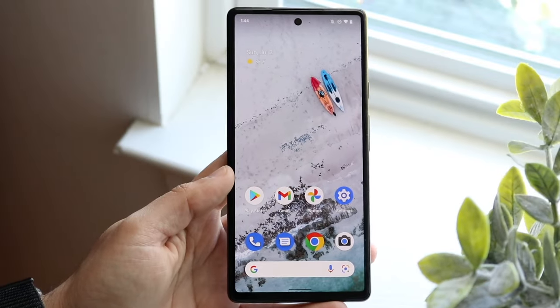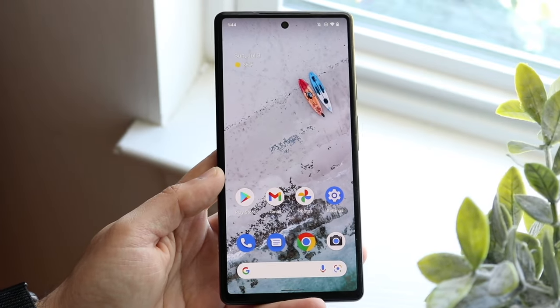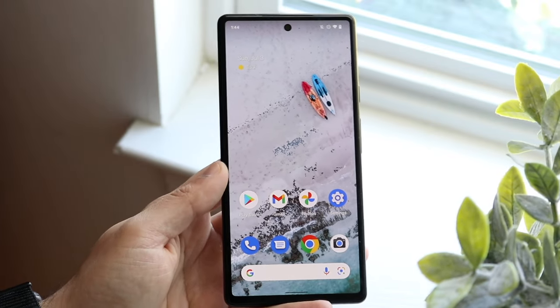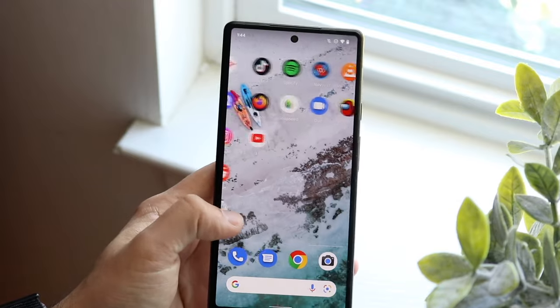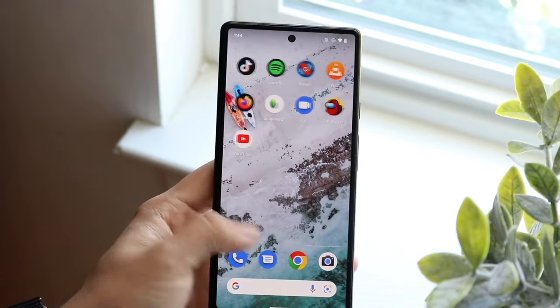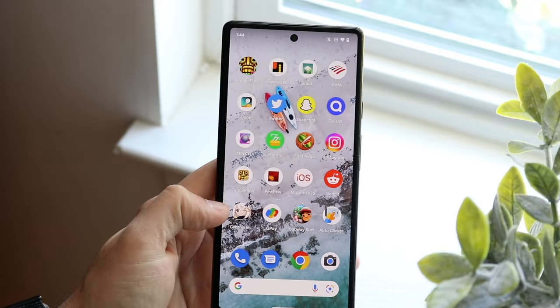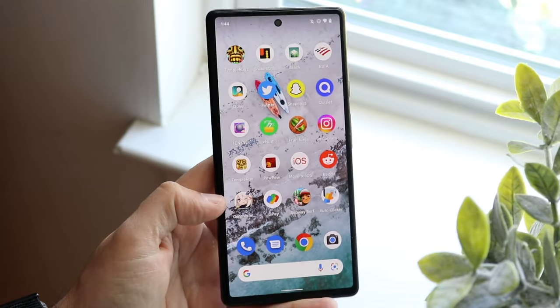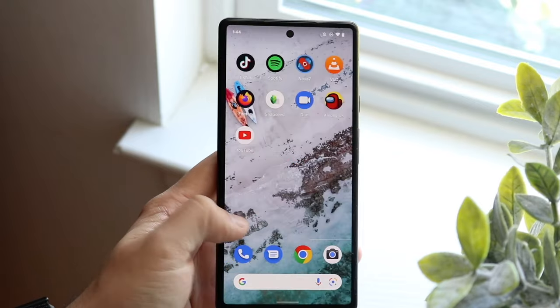Welcome back, everyone. You may be trying to find your hidden applications on your Android phone. If you scroll through your pages, you'll basically see most of the applications that you have, but you may also see that some apps that you had on your phone aren't showing up here.